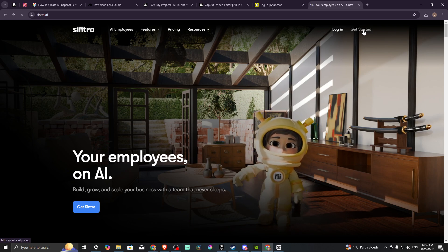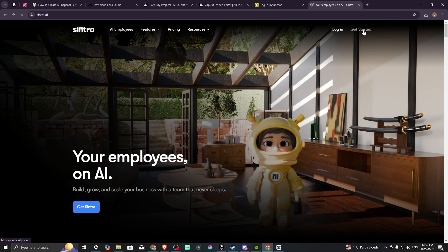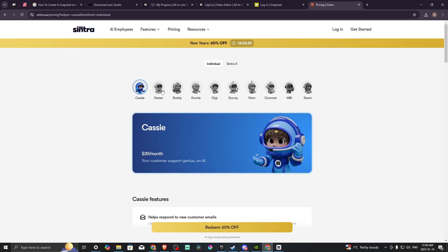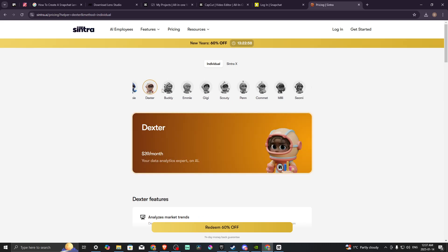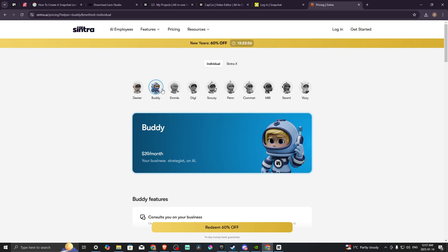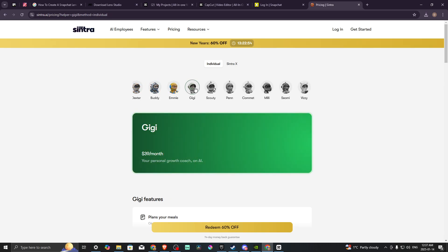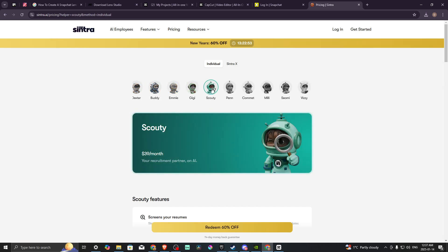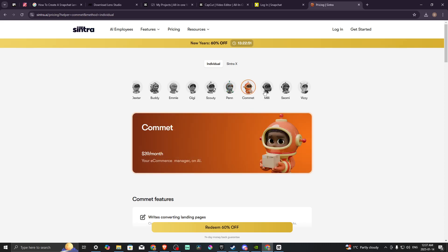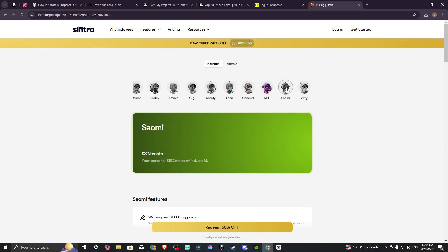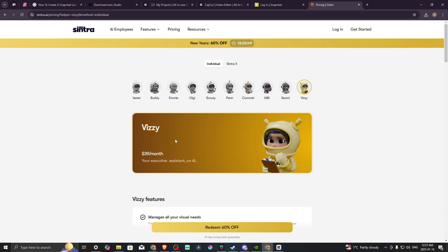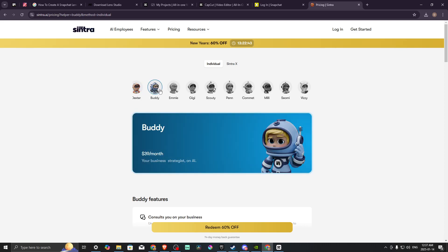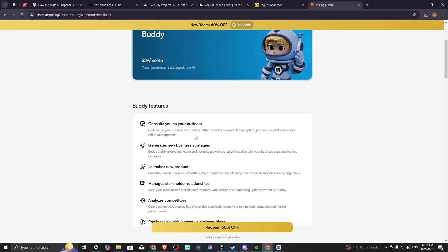Up at the top right hand corner, you have the get started option. So let's go ahead and click on that. Here you can see we have our different AI bots that will help you in different facets, and you can see here that it is $39 a month depending on which bot you choose.